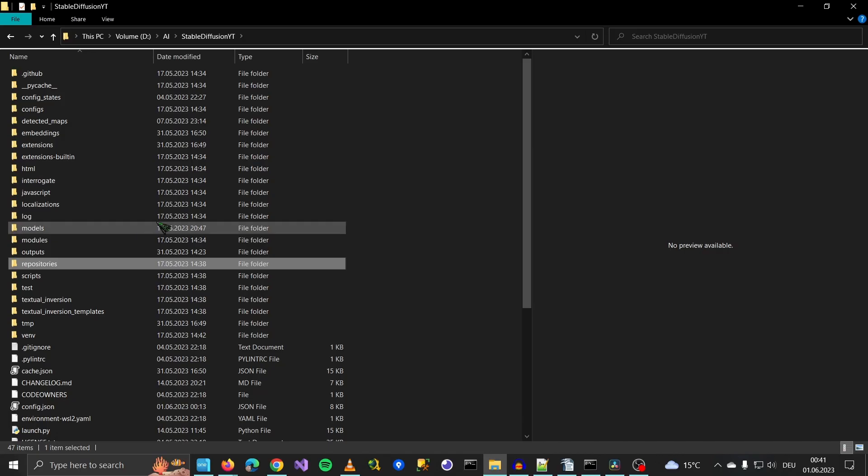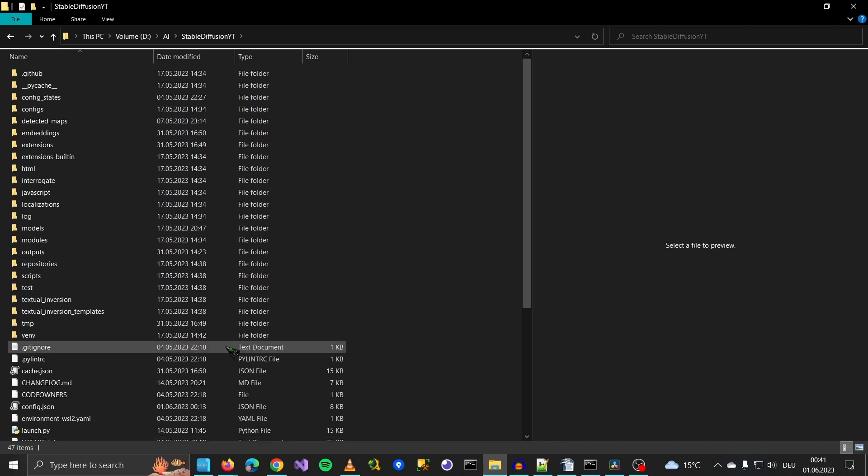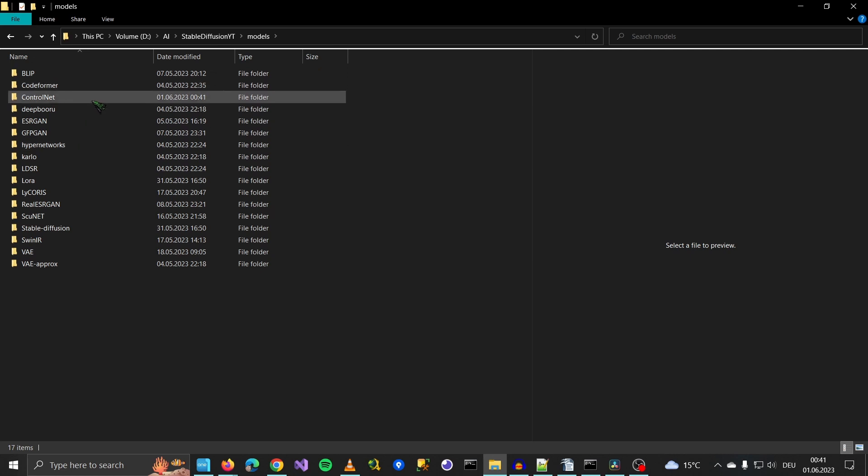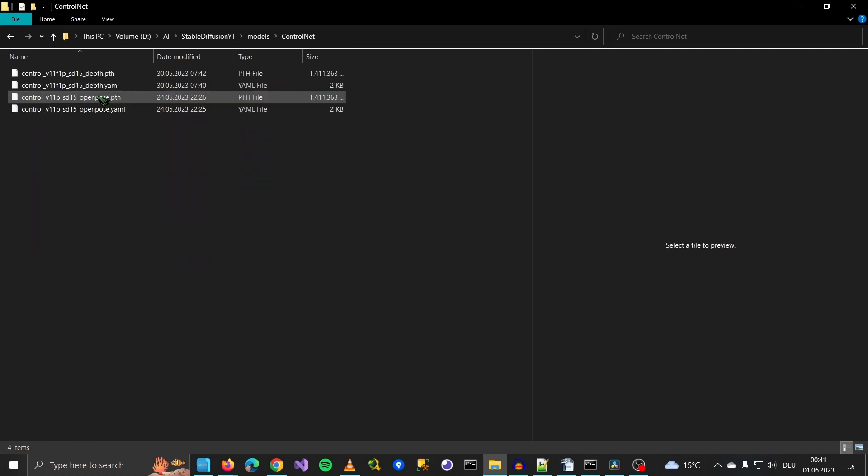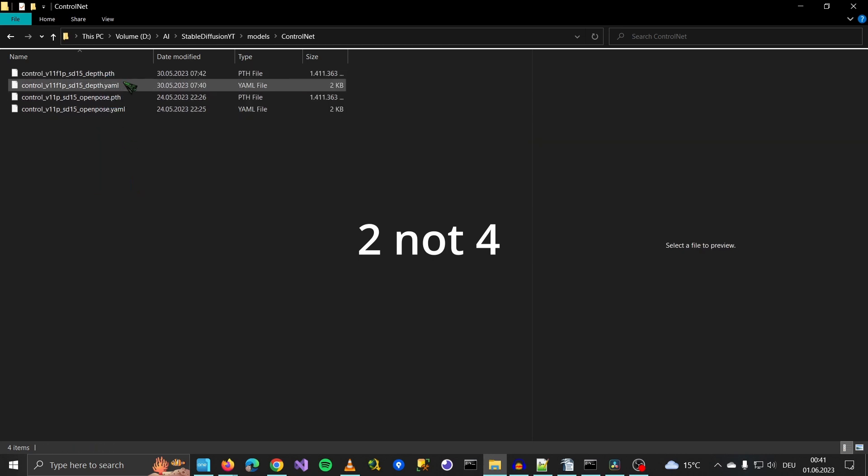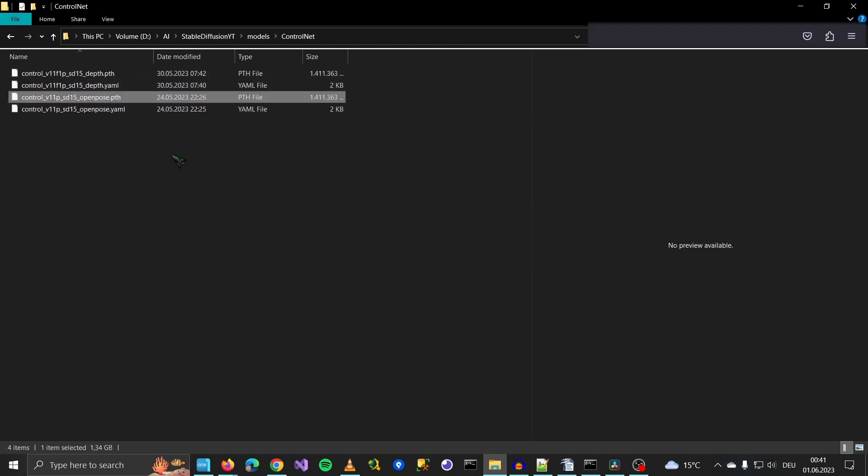After the download is finished, you go in your Stable Diffusion WebUI folder, and there you go under Models. There's the folder ControlNet, so you put all four files in here - the YAML file and the PTH file.